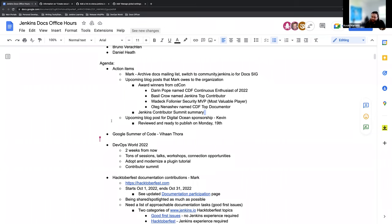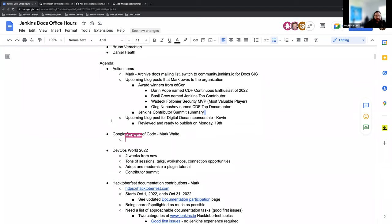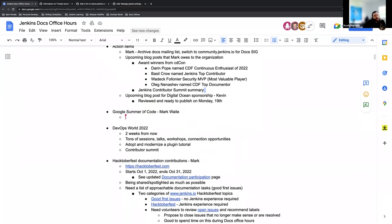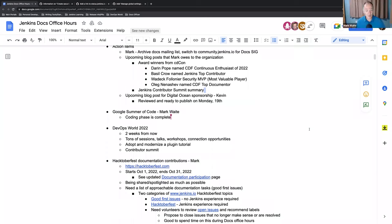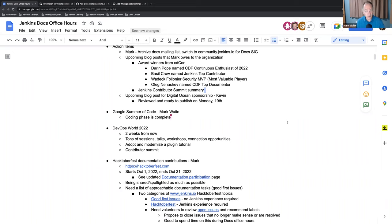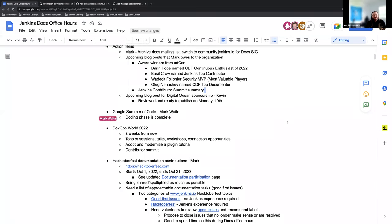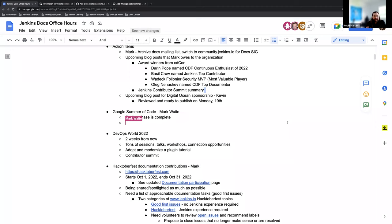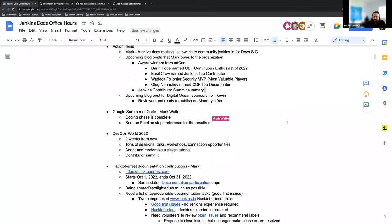That is just a big again thank you to Digital Ocean for their continued support and sponsorship. Mark, looks like you might be able to have an update for Google Summer of Code for us actually. Yeah, so the coding phase is complete, thanks very much to Vihan. The project has had great results, very pleased with the outcome. The pipeline steps reference is more readable as a side effect of the work. Not only did the pipeline steps generator get improved, but it exposed to us that the back-end extension indexer had a problem and it's also been improved. Very nice side effects on both sides.